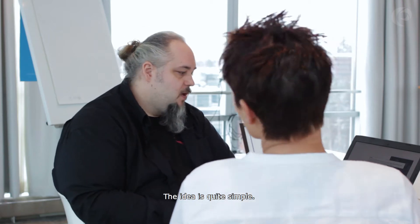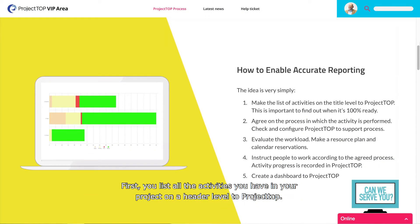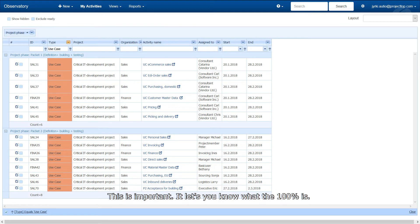The idea is quite simple. First, you list all the activities you have in your project on a header level, the project top. This is important — it lets you know what 100% is.